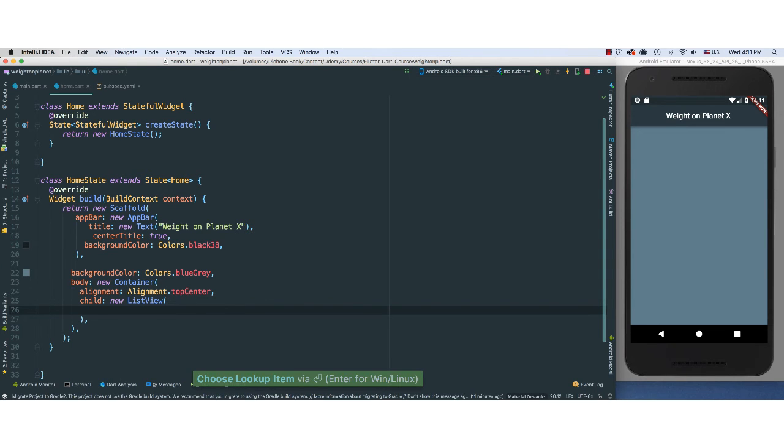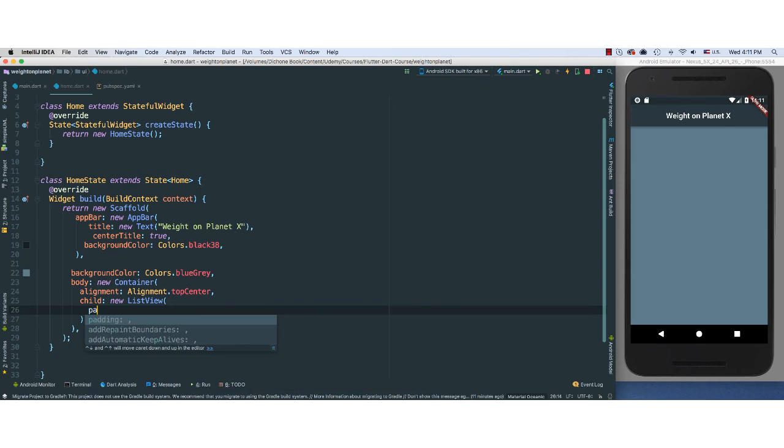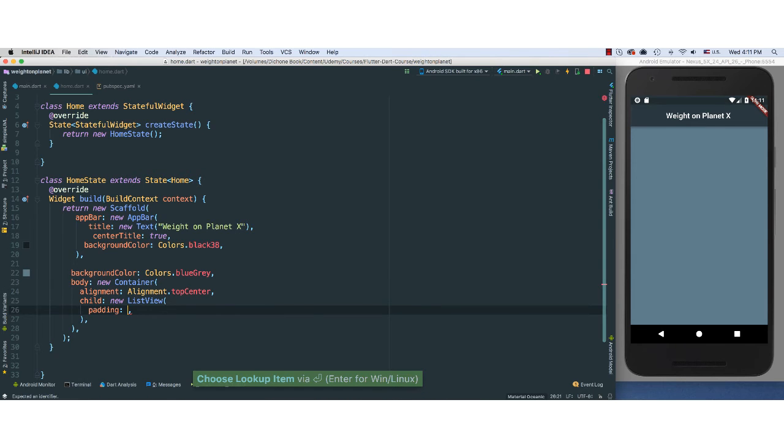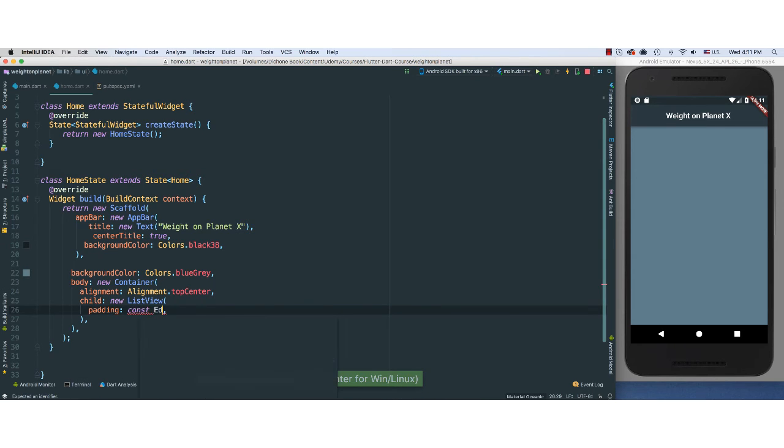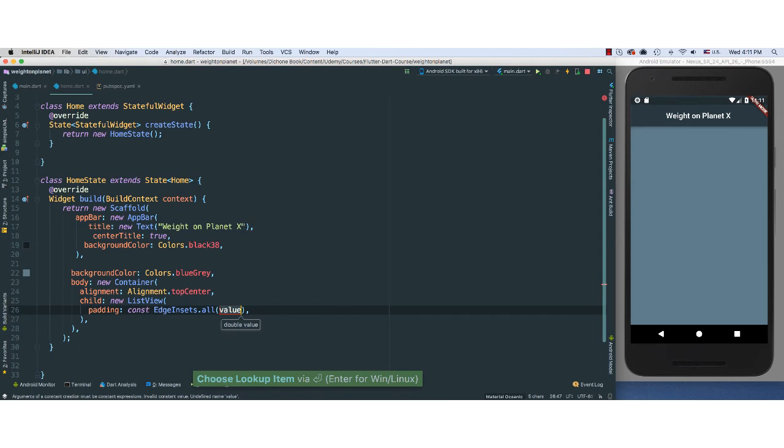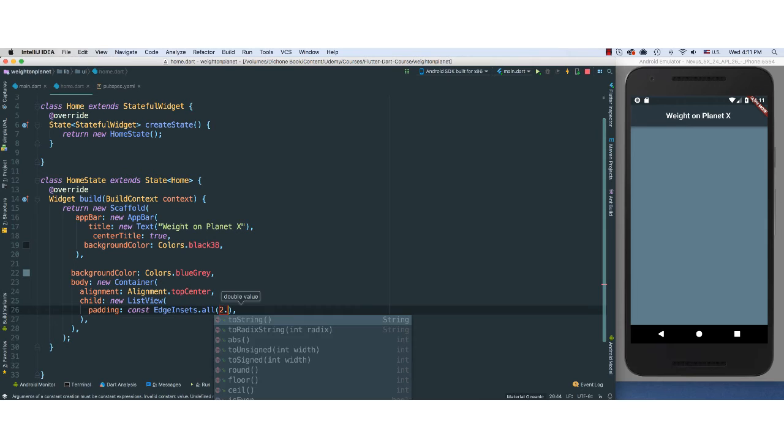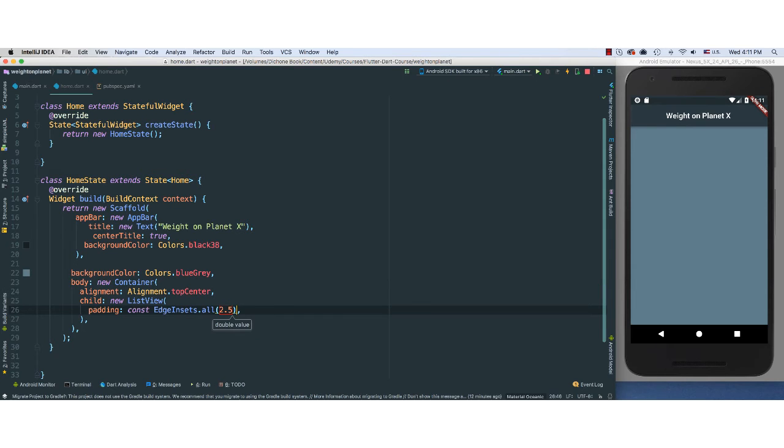So for our ListView, I'm going to give it a padding. So constant here. I'm going to say EdgeInsets.all. So this is going to give padding to everything around our ListView. I'm going to say about 2.5. And remember, you always have to pass a double.